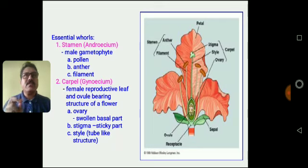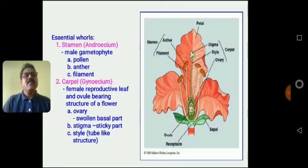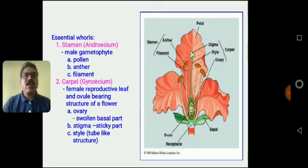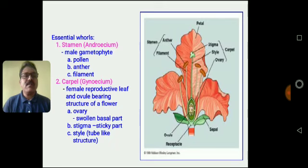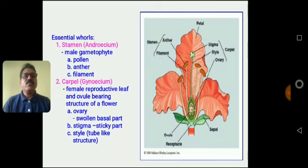The anther lobe or anther contains the pollen grains. The Gynoecium consists of three parts: Ovary, Style, and Stigma. The Stigma is a receptor organ — it is a sticky substance that receives the pollen grains. The Style is a tube-like structure, and the Ovary is a swollen basal part of the plant.